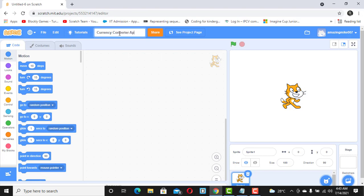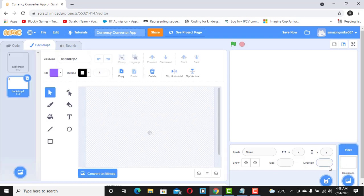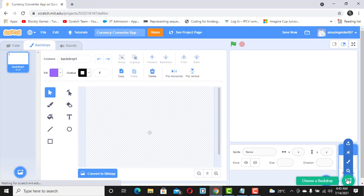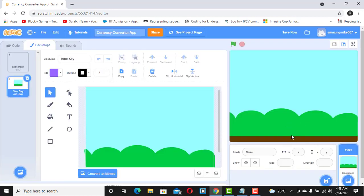Now I'm going to start building on the platform. The first thing I want to do is set the backdrop. I'll choose a backdrop rather than painting one myself — in this case I'm going to select Blue Sky as my backdrop.